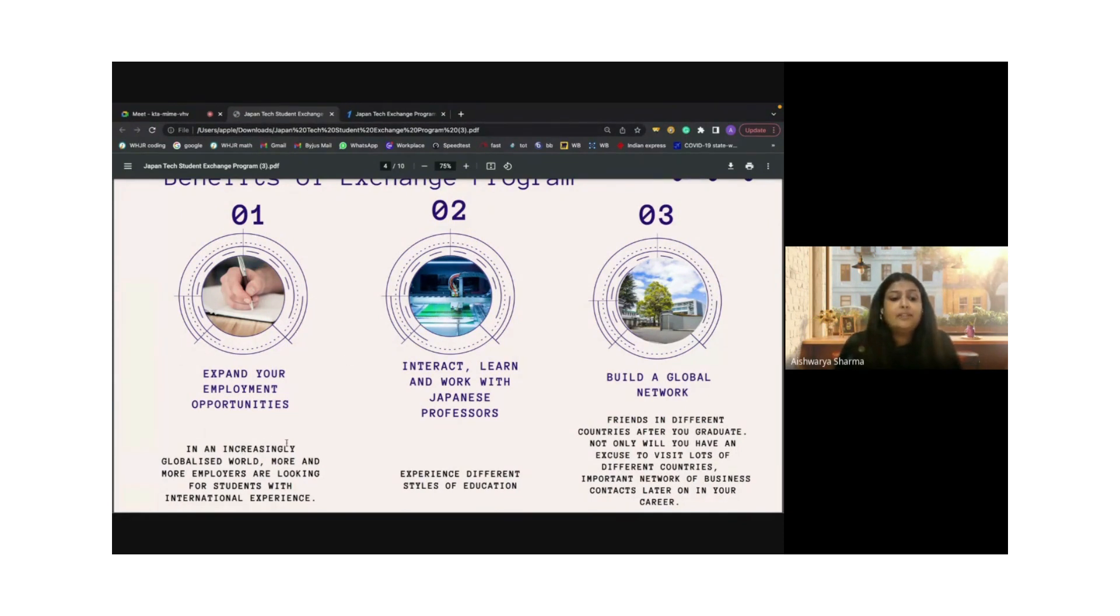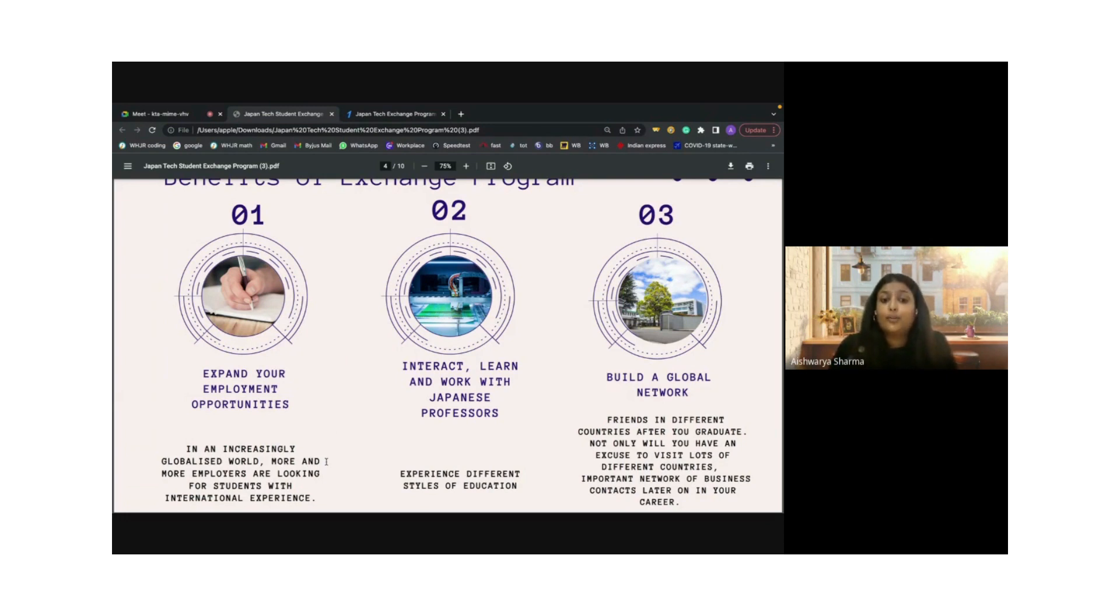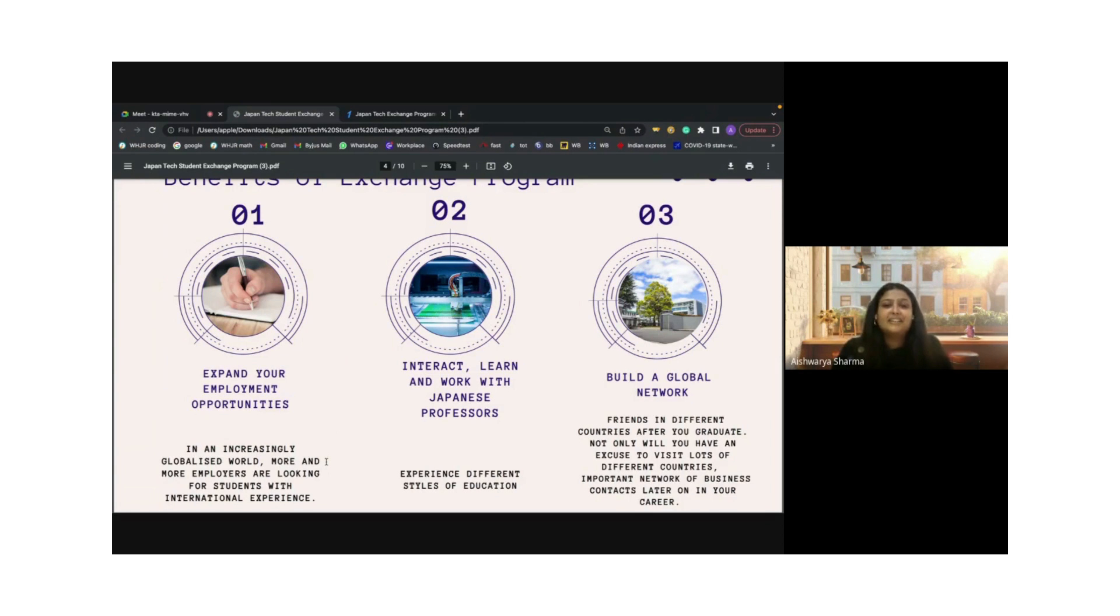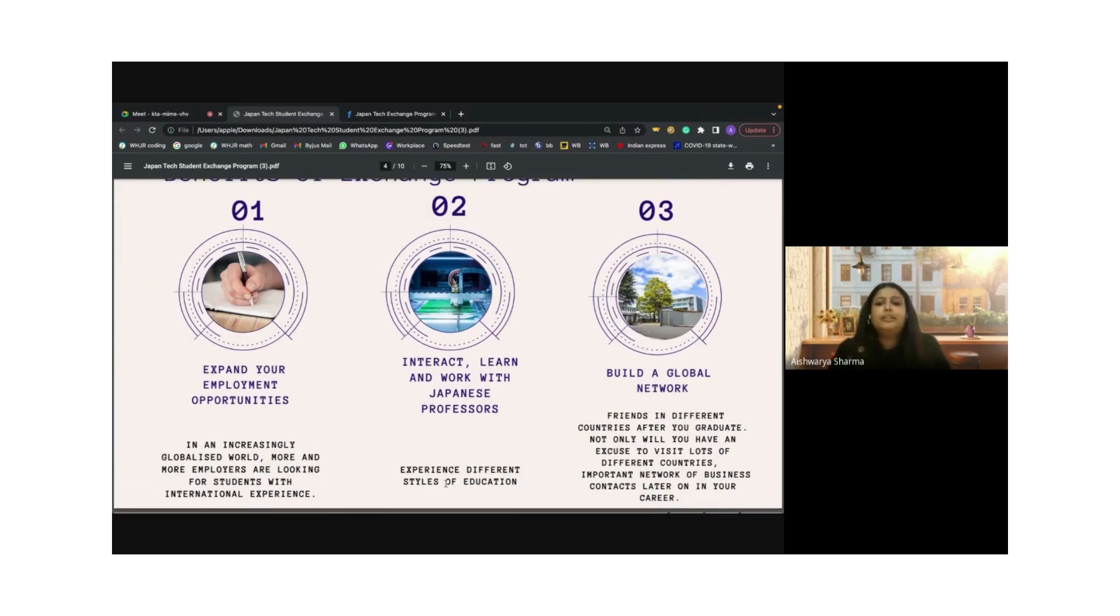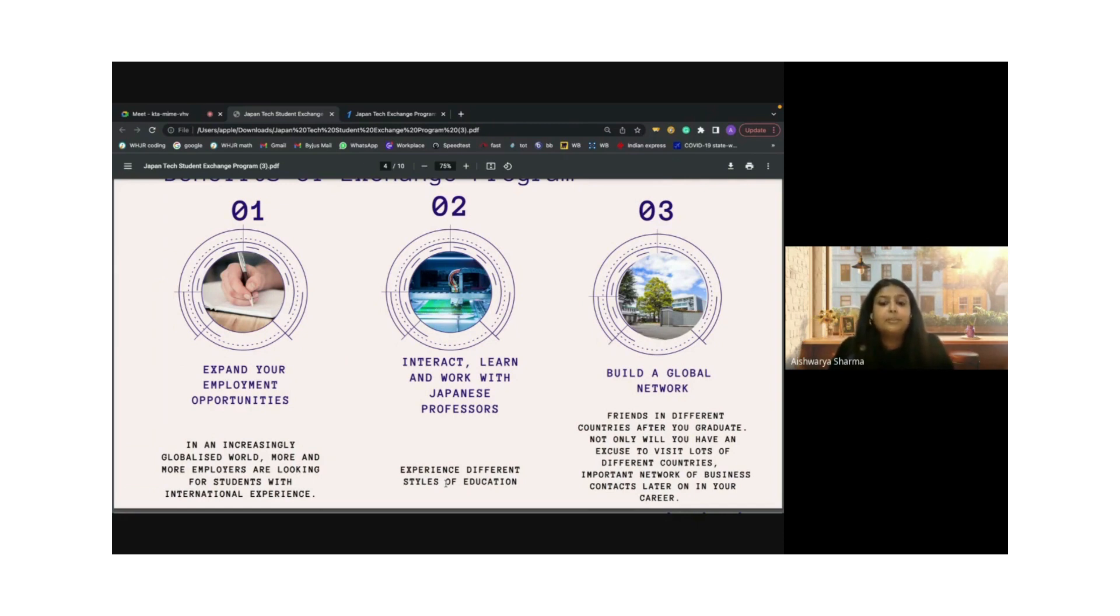Specifically in Japan, they are looking for more and more people with international experiences. We will be interacting and learning with Japanese professors. The Japanese teachers will be giving their own experience and styles in education, which is really interesting to learn from. You will be building a network. Building a network is the backbone of your career. Friends in different countries will not only help you seek jobs, but you will also get a chance to interact with different professors, companies, and students.